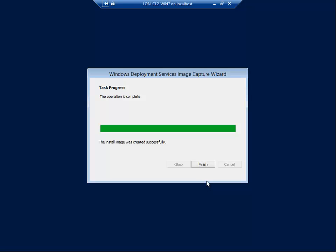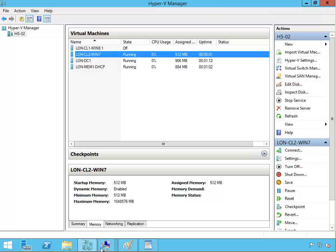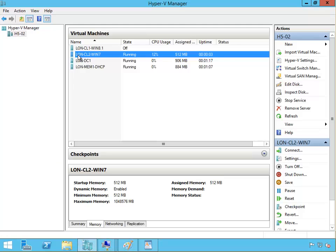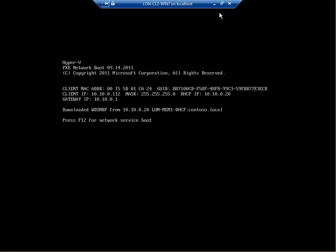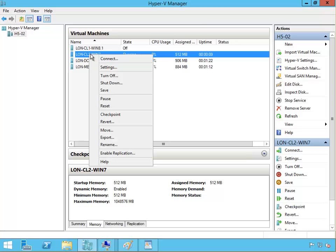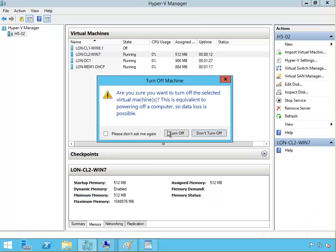After a while, the capture is complete. The operation is complete, the installed image was created successfully. Click finish. If I go to my Hyper-V, I don't need it anymore so it's going to restart again. I'm going to right click and say turn off.